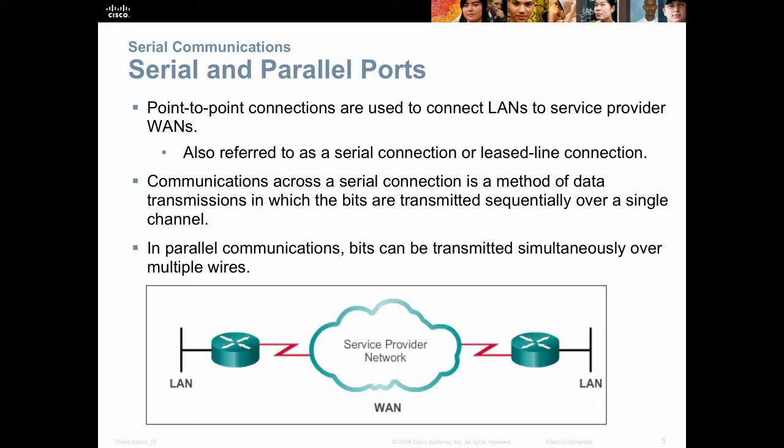They're commonly called a leased line. A leased line is the most common type of point-to-point connection, although you can have a circuit-based point-to-point connection as well. Communications across a serial connection is a simple method of data transmission where the bits are transmitted sequentially over a serial channel. In parallel, you would use multiple wires. That's why they're called serial connections.